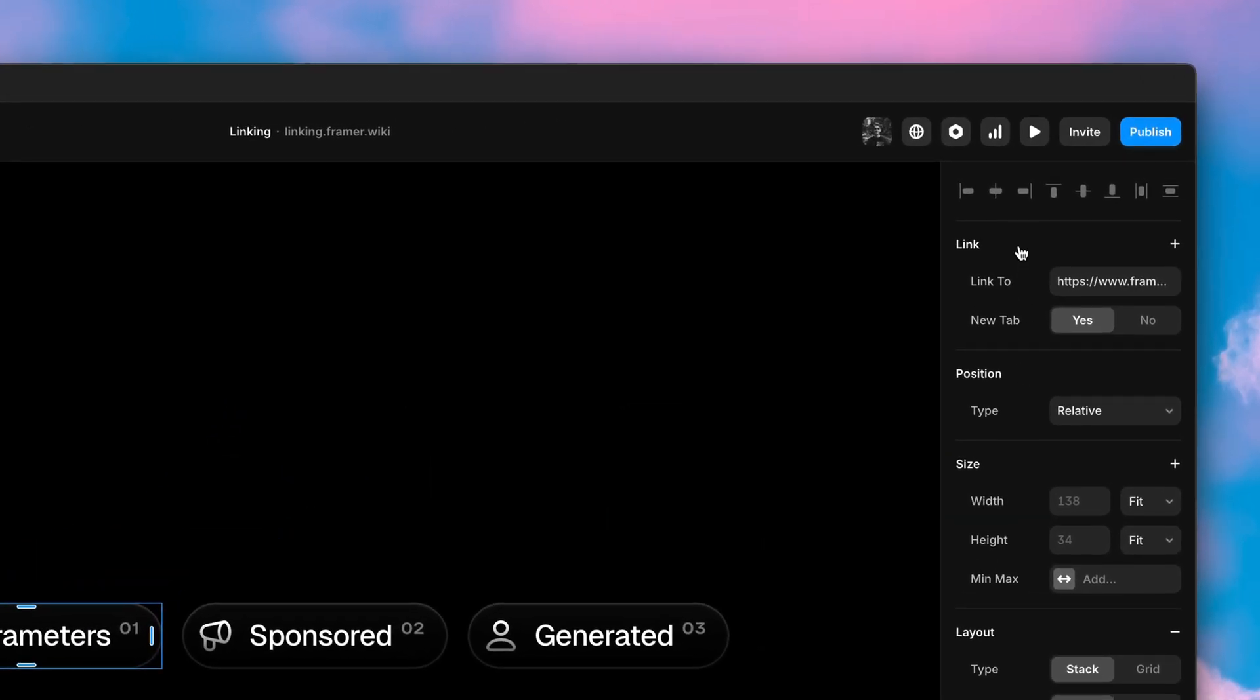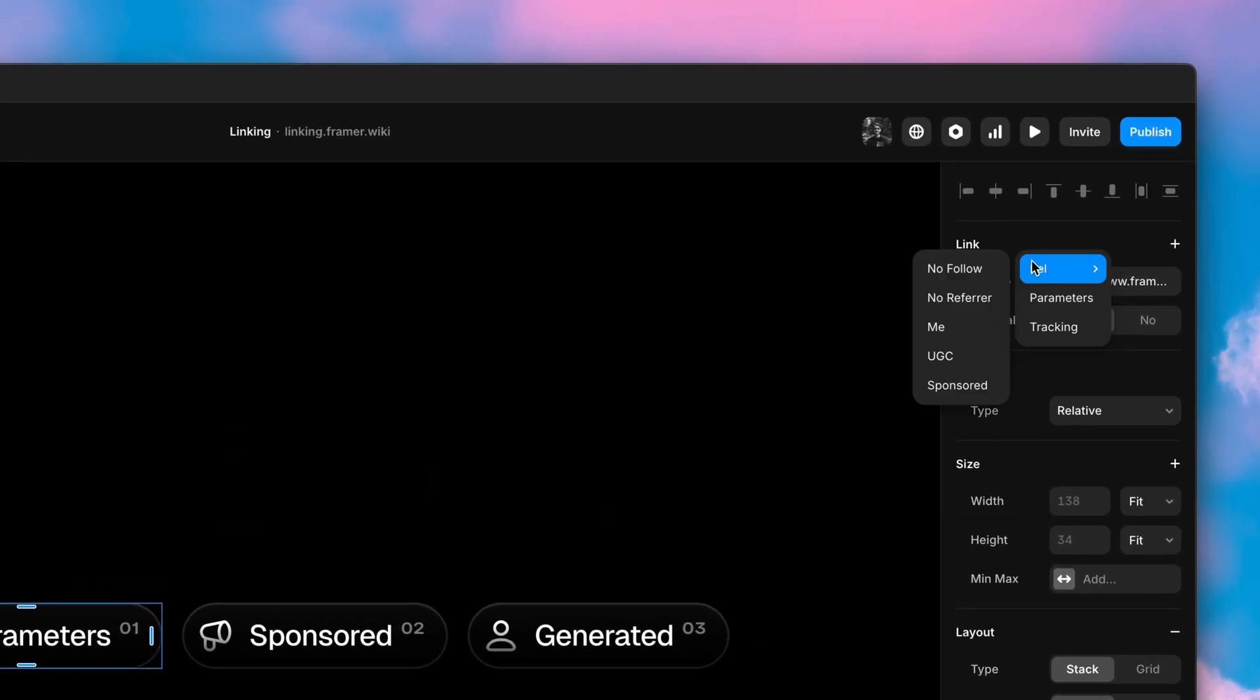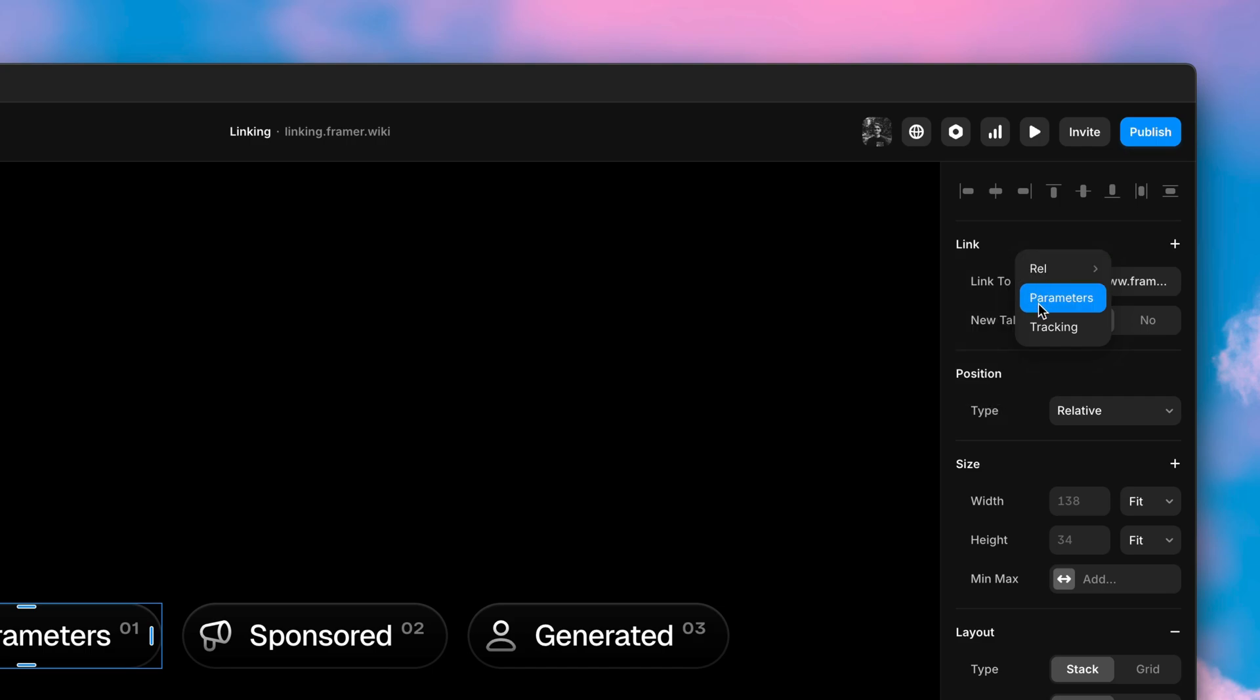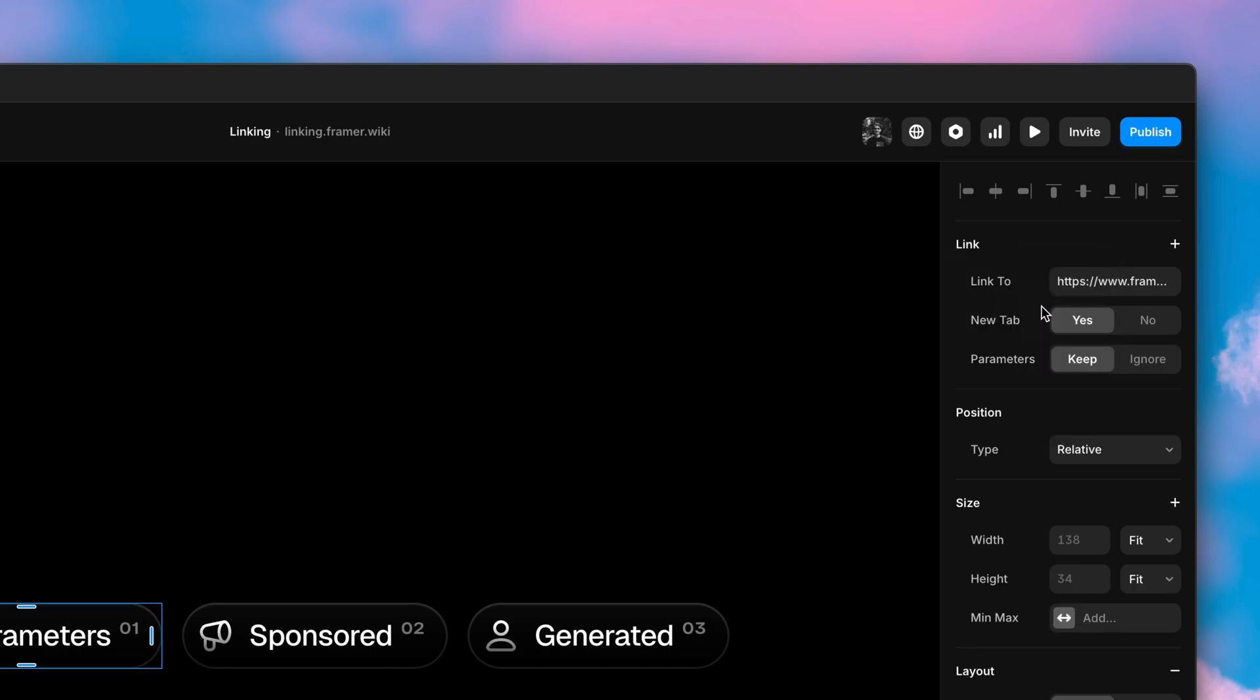We have redesigned our linking UI to support many more properties, like rel, parameters and tracking.